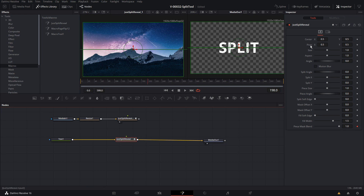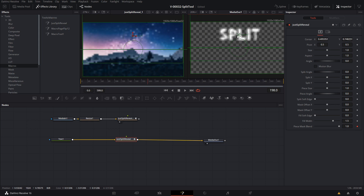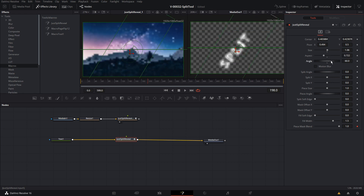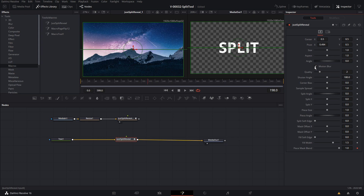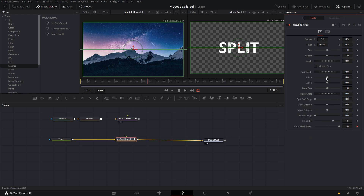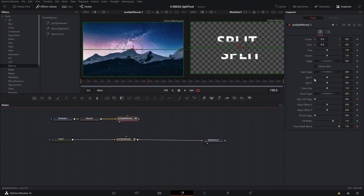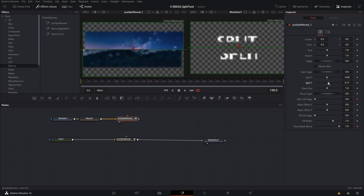The top properties — center, pivot, size, aspect, and angle — are all the same things you would get with a transform node. So you can take the image or text and move it around, adjust the pivot, adjust size, aspect, and angle, just like you would with a transform. You can enable motion blur by checking the motion blur box. The split X and split Y are what you use to move left and right and up and down.